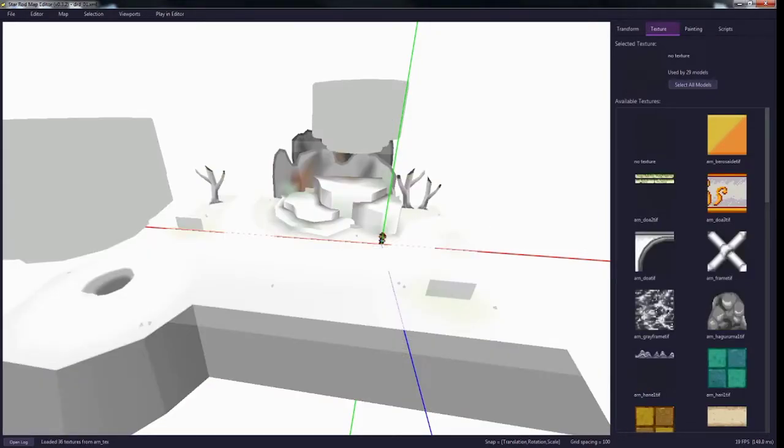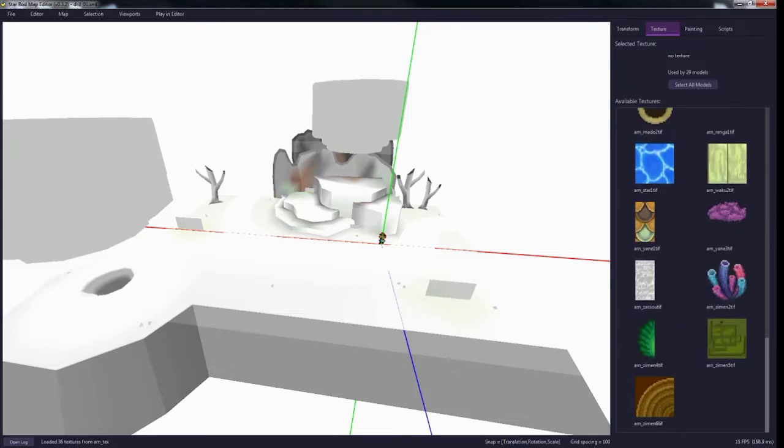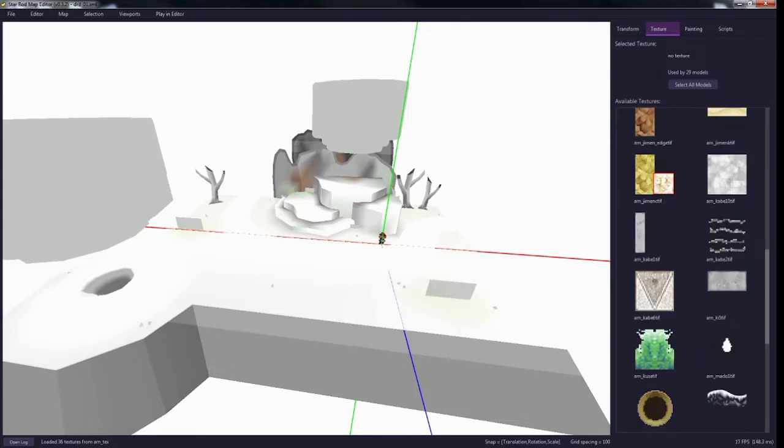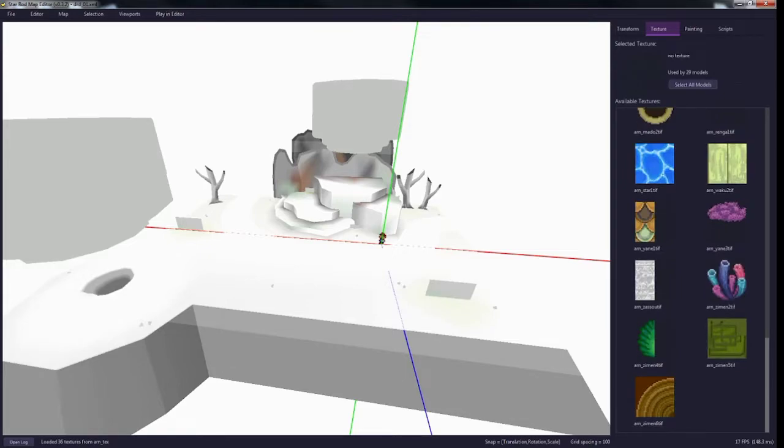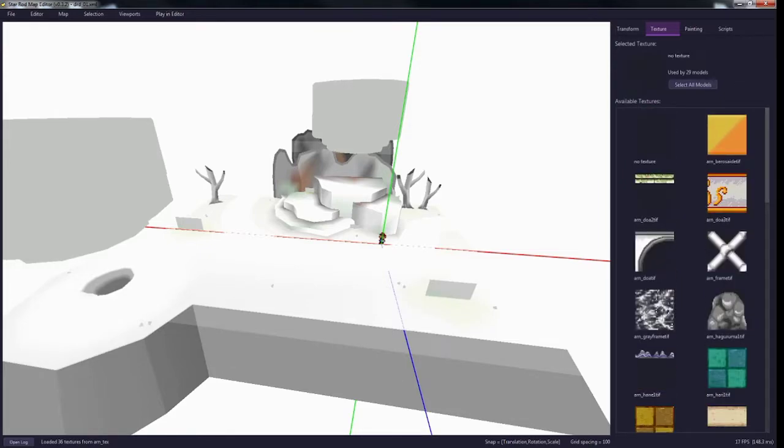So now you see there's no textures applied anymore, because this is a new texture archive, and all the textures that are in that archive in the folder are going to show up here.